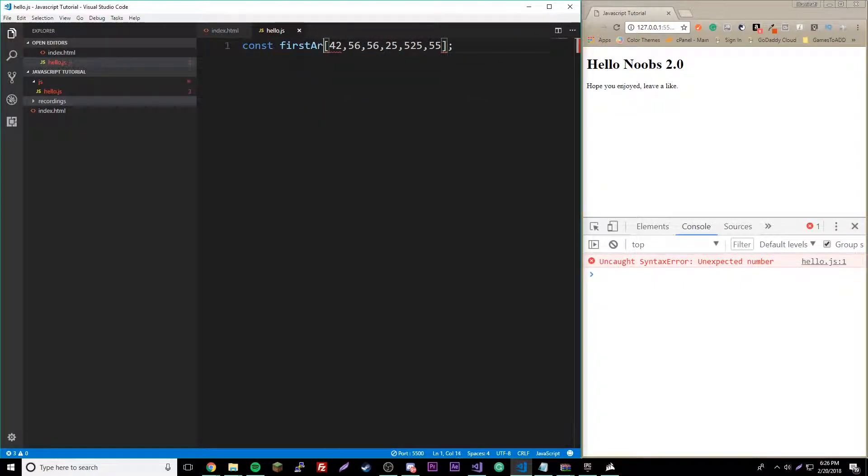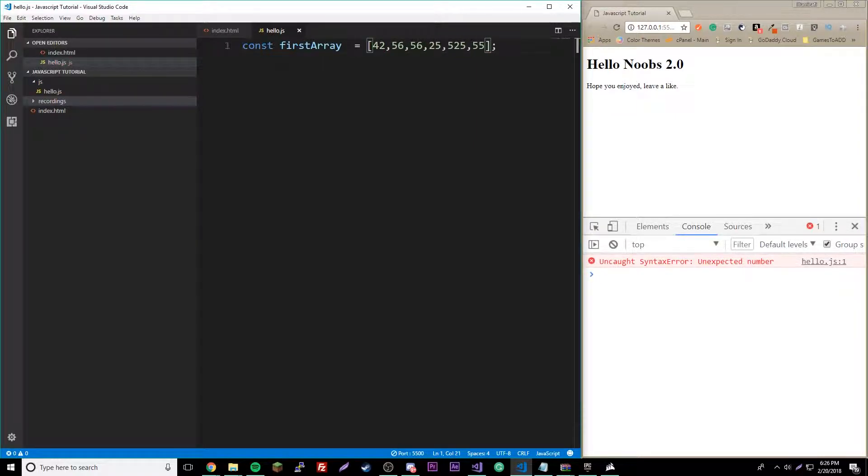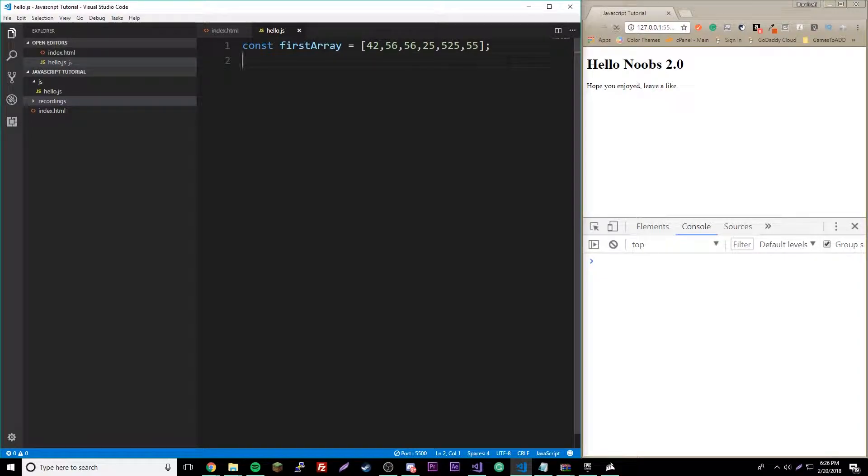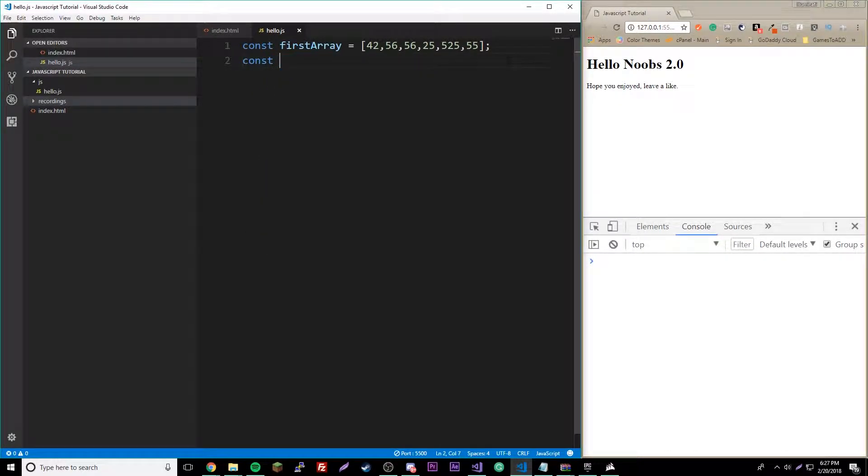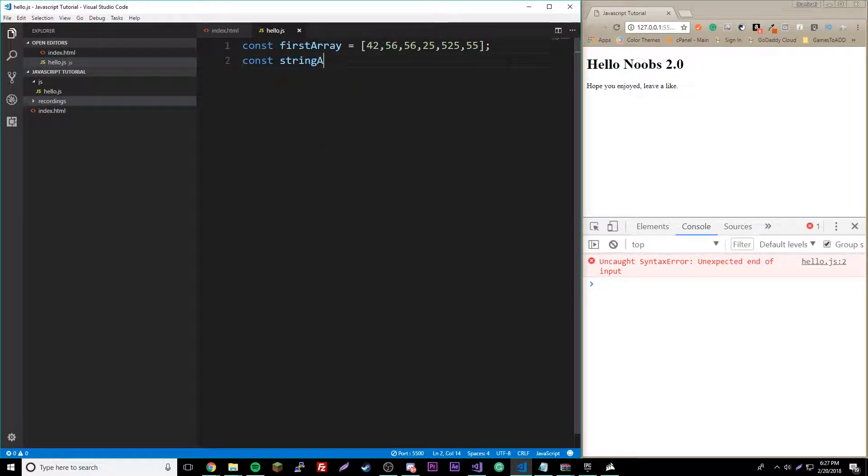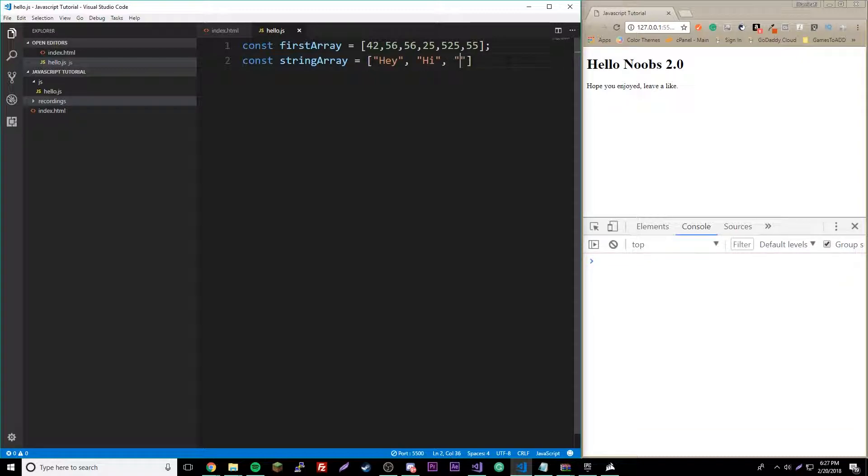I forgot to give it a name of course, so firstArray equals that. We can also use other types of data, so we can do stringArray. You can always name it whatever you want, but I'm just showing you. So hi, hello, and remember the last one does not need a comma.